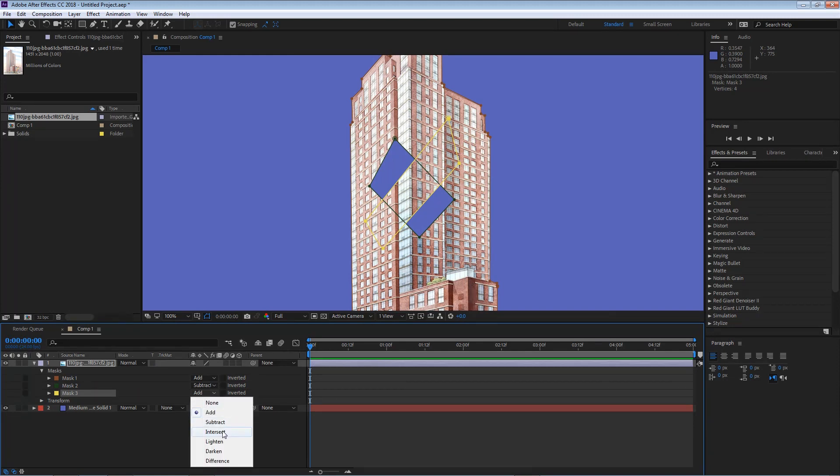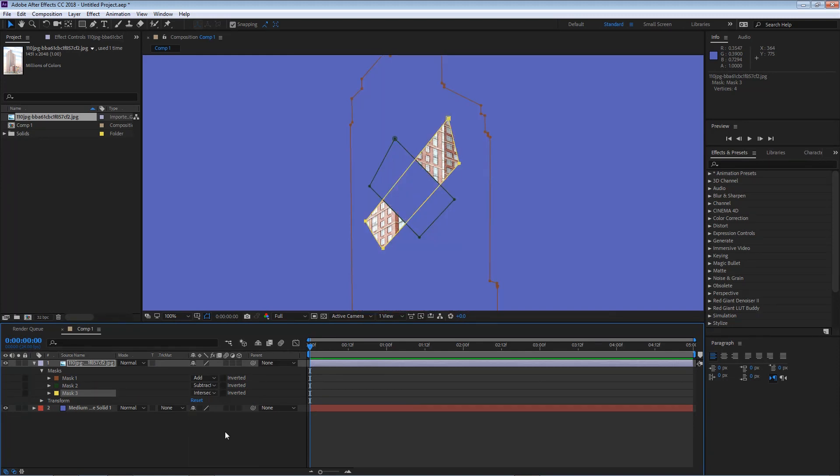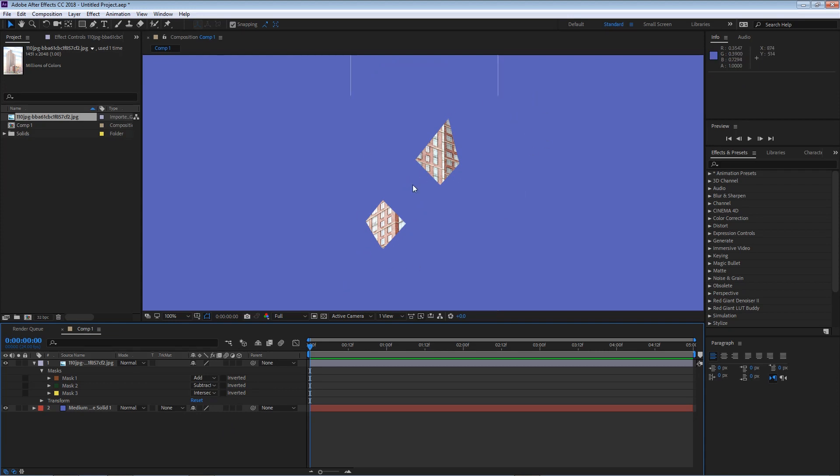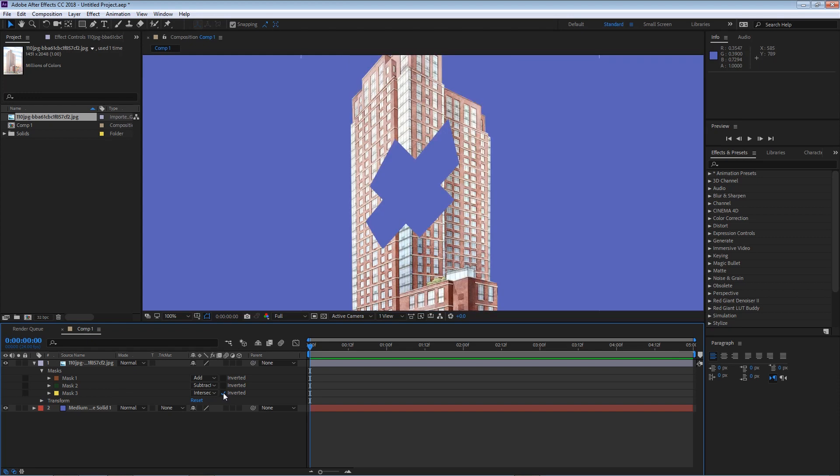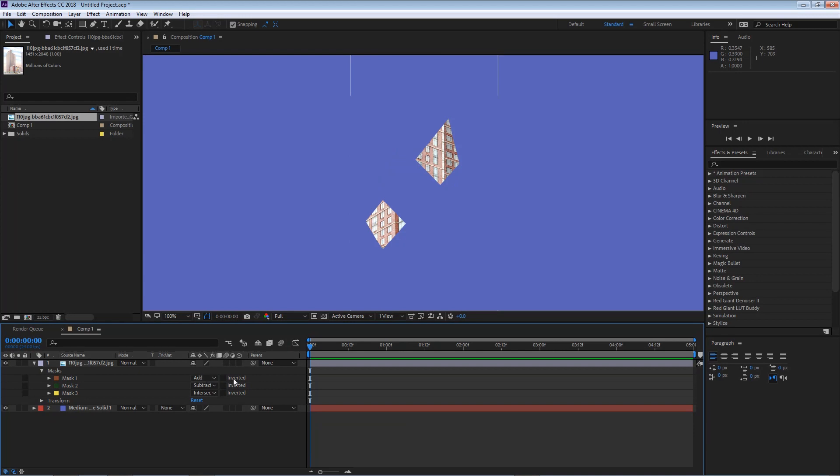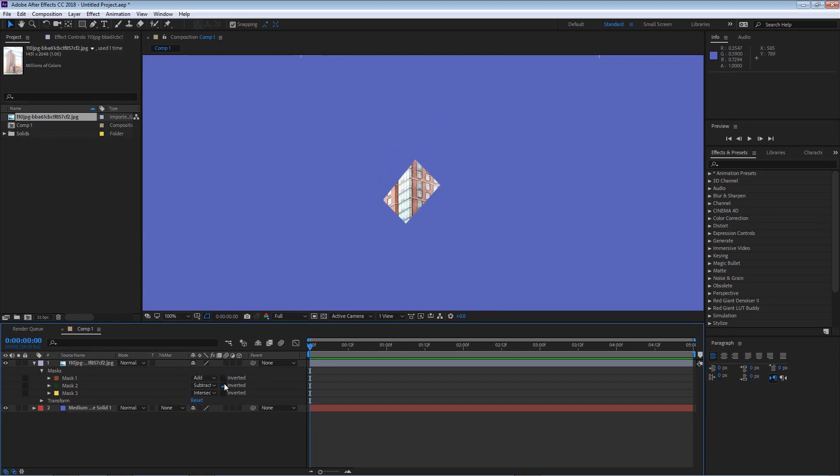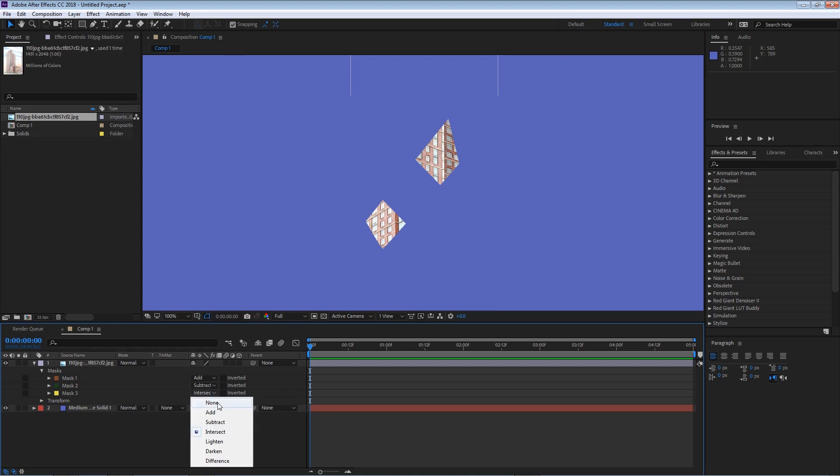If I change this to intersect, you can see that the result is much more different now. Now right after that we have the option to invert those masks on each one. Always getting different results.